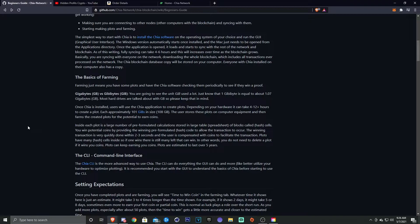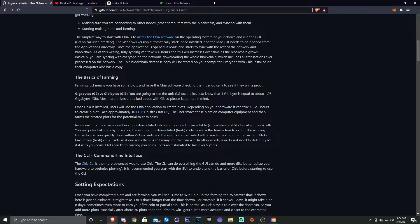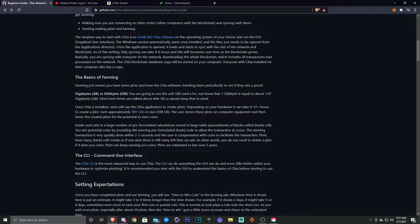All right, so what is the difference between a gigabyte and a gibibyte? Hopefully I'm pronouncing that right. You're going to see the unit GiB used a lot. Known as one gibibyte, it's equal to about 1.07 gigabytes. Most hard drives are talked about with GB, so keep that in mind. And that's also the same with terabyte. If you see TiB, it's not terabyte, it's tebibyte.